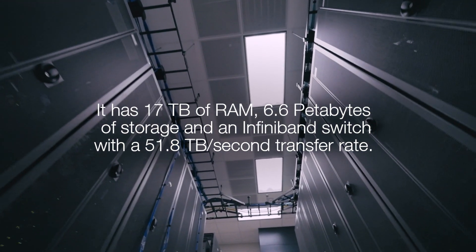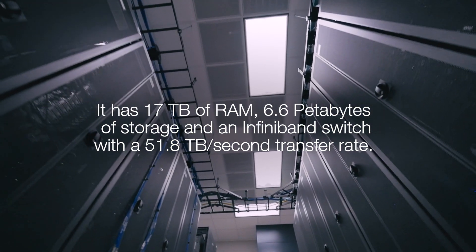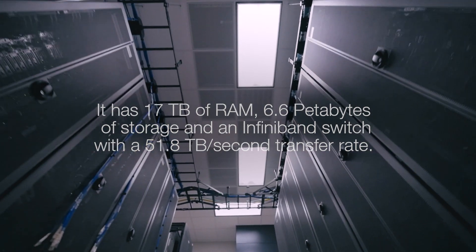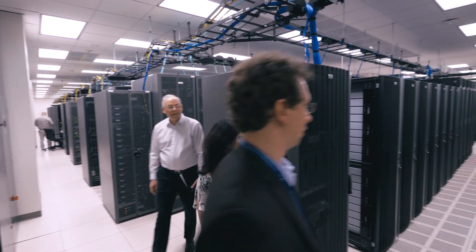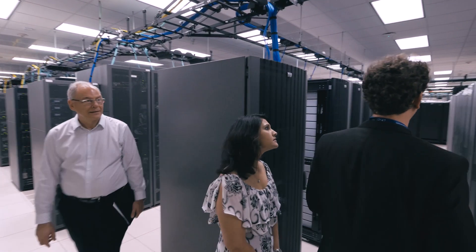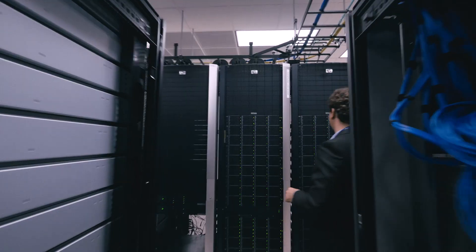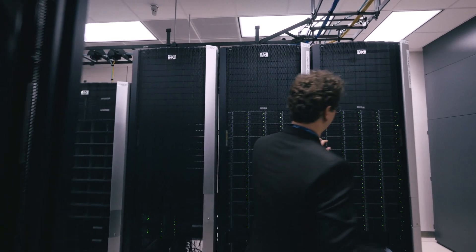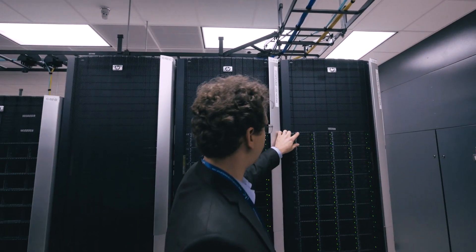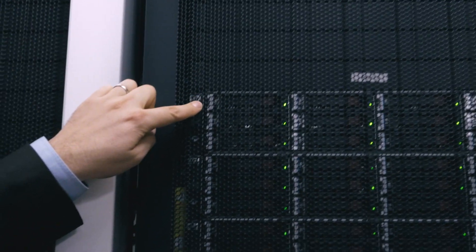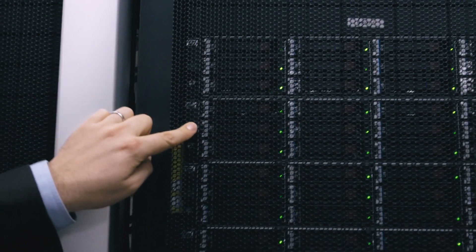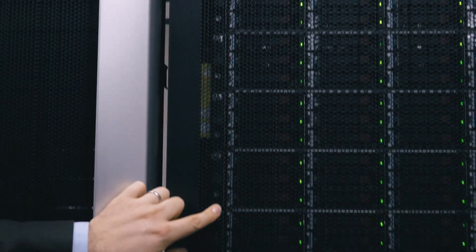So as soon as we get all of the sequencing data back from the sequencing machines, the first thing we do is we take those millions and millions of reads and we upload them to the cluster where we're going to do our initial data processing and analysis.